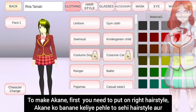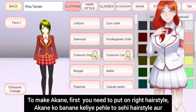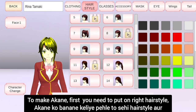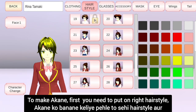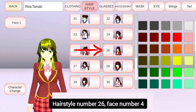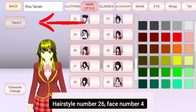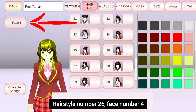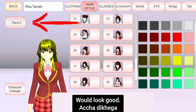Hi guys. To make Akane, first you need to put on the right hairstyle and right face. Hairstyle number 26 and face number 4 would look good.